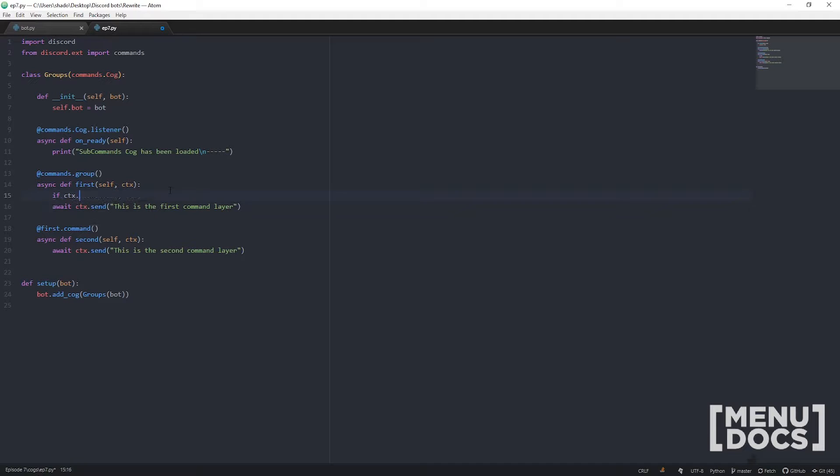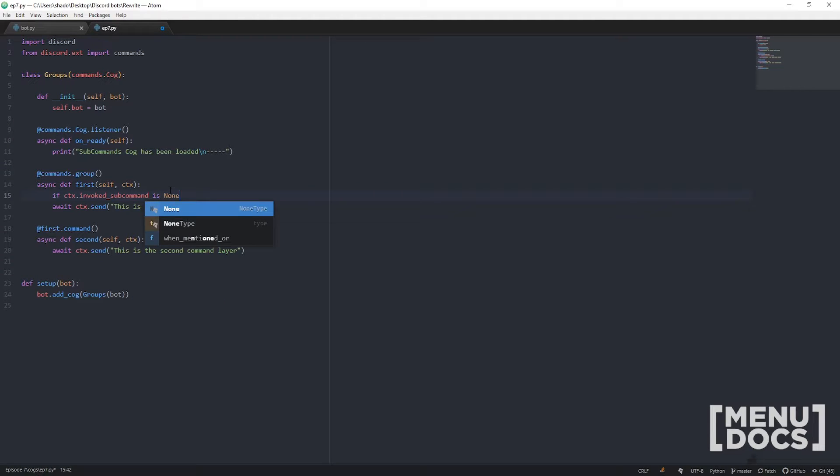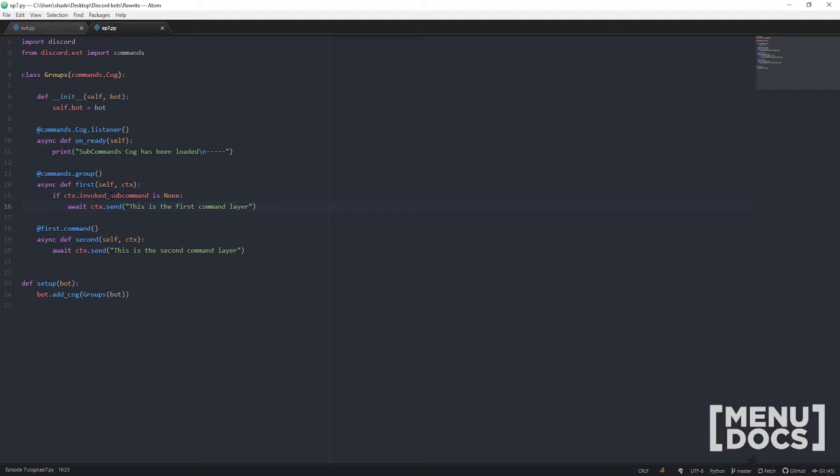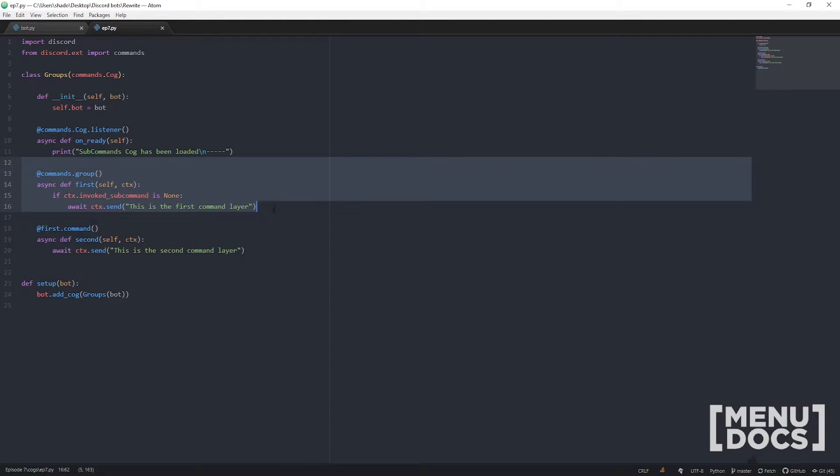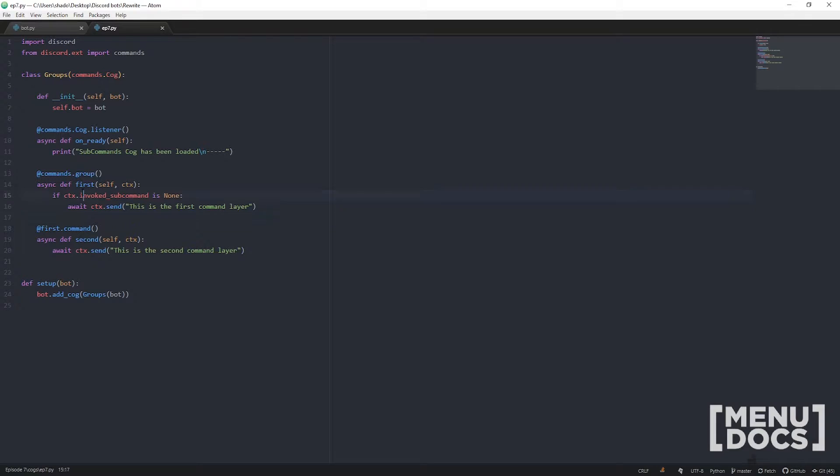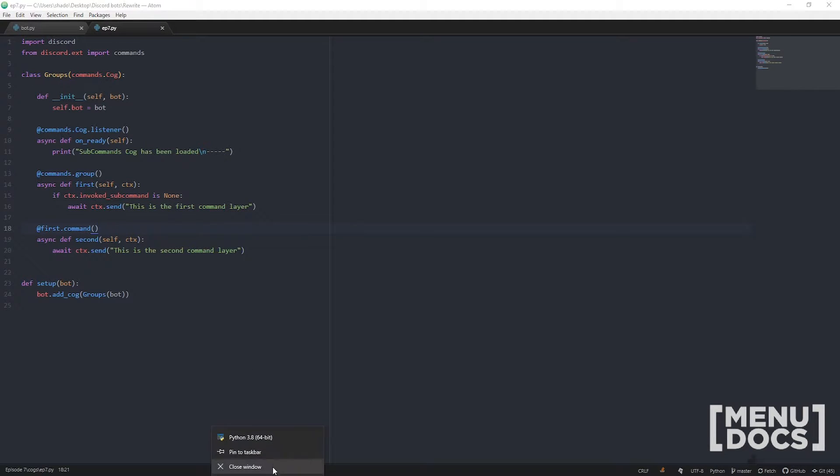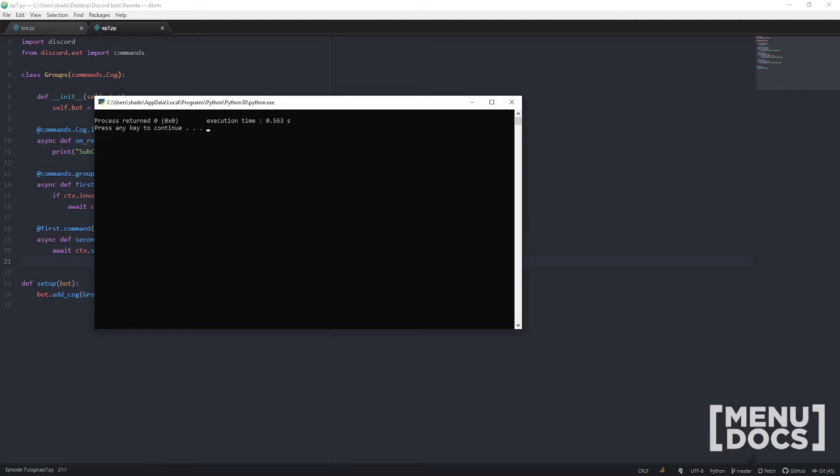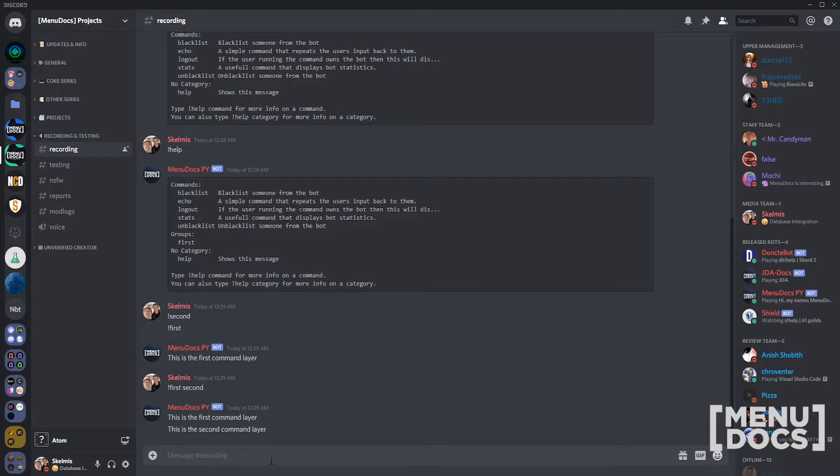If ctx.invoked_sub_command is None, run this command. Essentially what we're saying is this will run every single time, but it will only do the code here if we are not calling another sub command. Let's just send those and we'll go check that out.